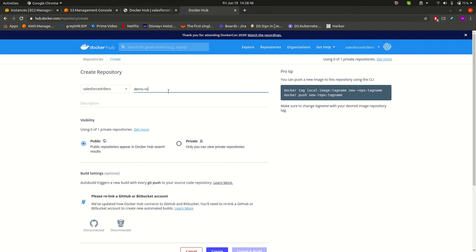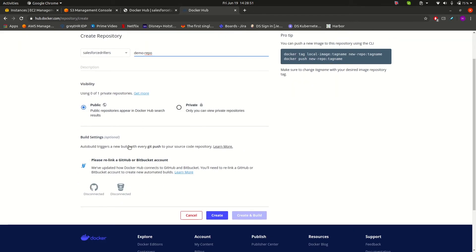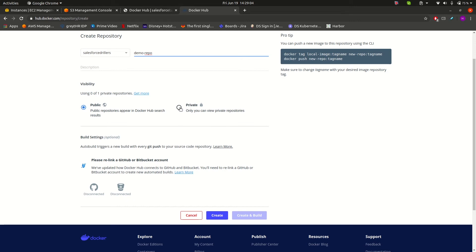There are two options: public and private. Public means anyone can view your images and use them. Private means the repository will only be visible by you.